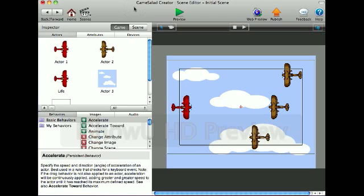Hi, this is Weswag here, and I'm going to show you how to create and display player lives.